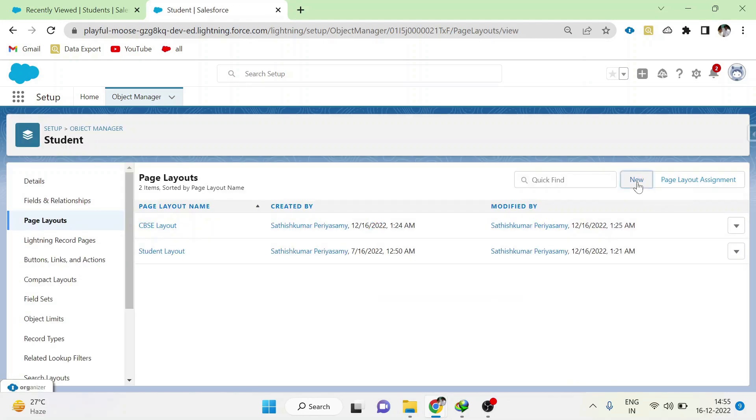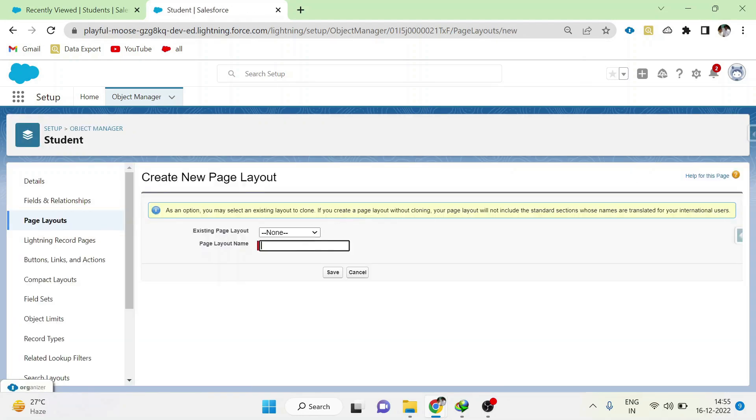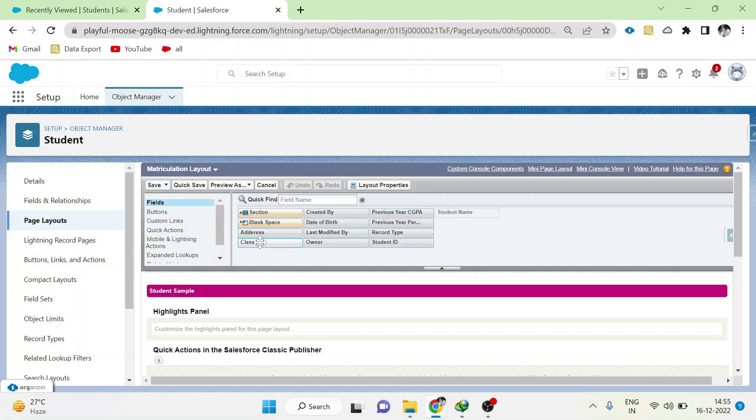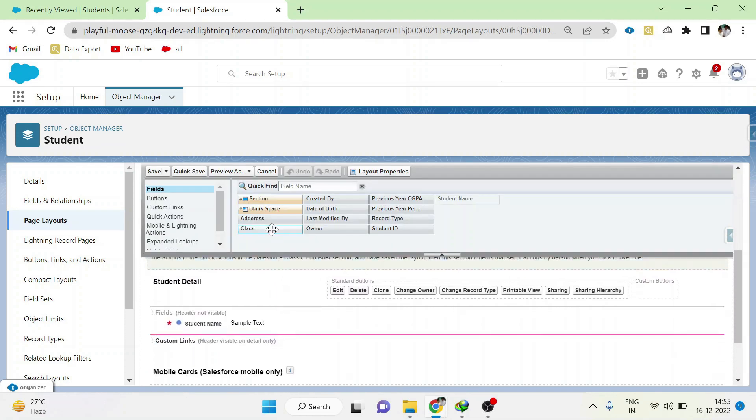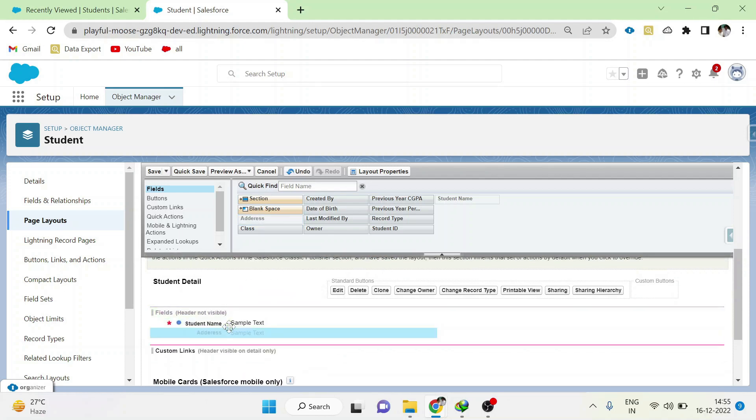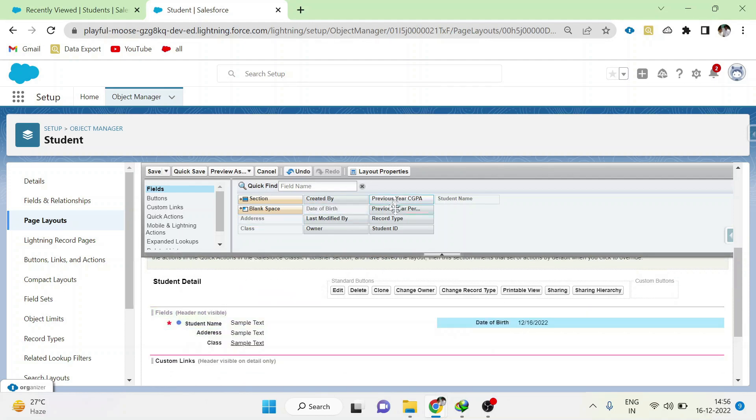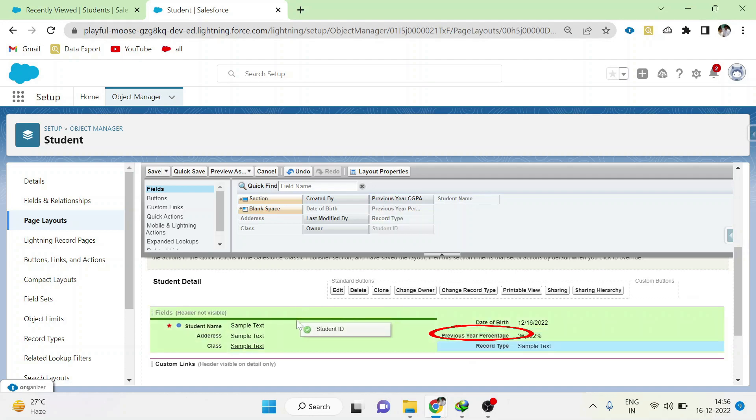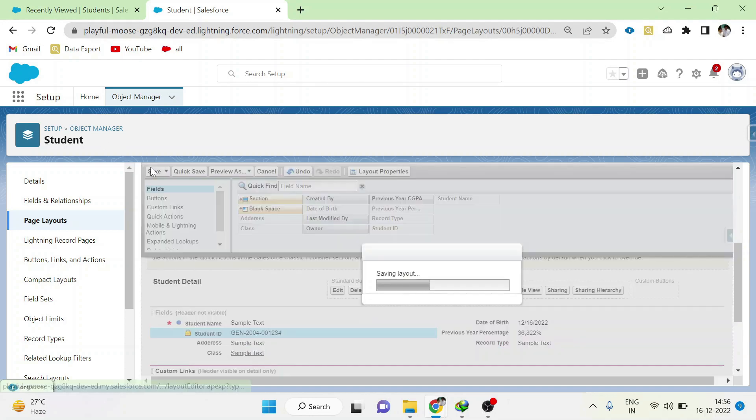Now create a new page layout for matriculation. Here I will add all the fields along with previous year percentage. Save the page layout.